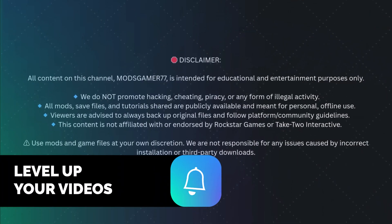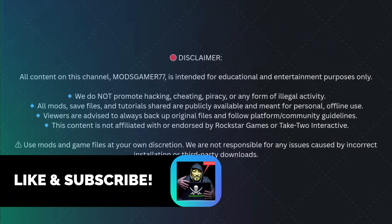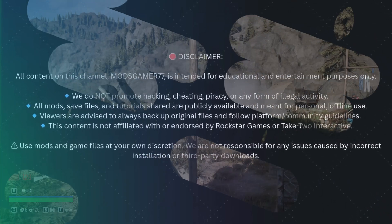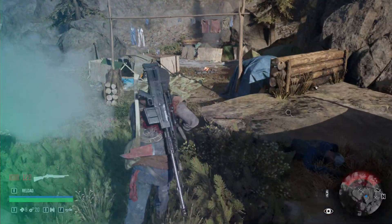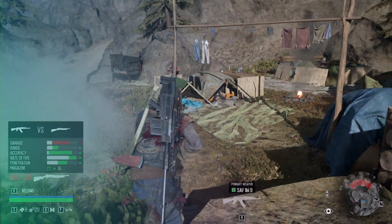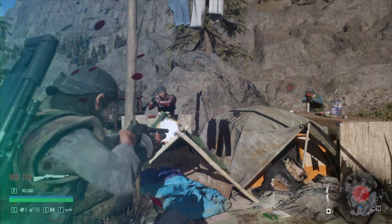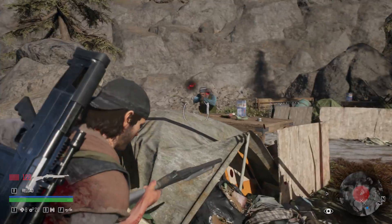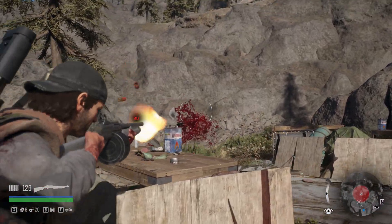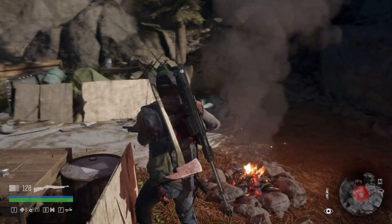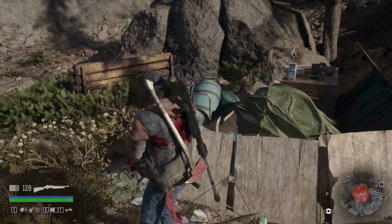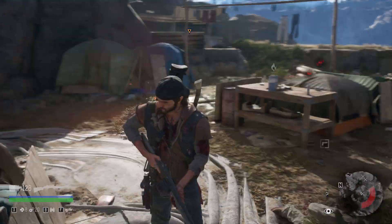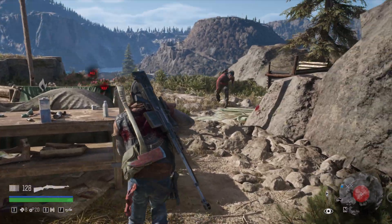Hey everyone, welcome back to the channel. In today's video I will show you how to install a save game in Days Gone on PC and exactly where to find your save file. Let's get started.